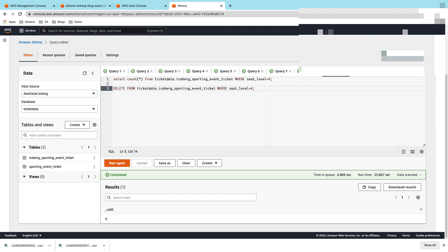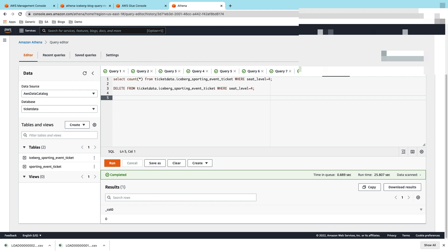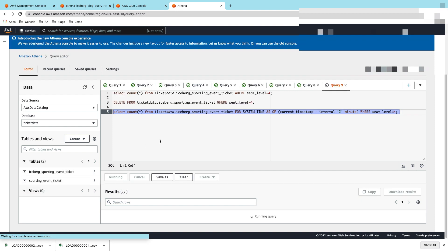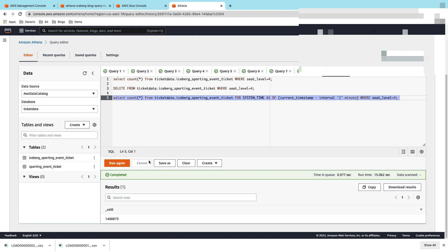Now here again we have the option of going back in time and selecting the records. For example, if I want to run a time travel query where I want to do a count star from ticket_data with current timestamp minus interval of last two minutes, ideally I should be getting that 1.4 million records back. There you go, we have that 1.4 million records. If I time travel back to two minutes, I had these many records with seat_level 4.